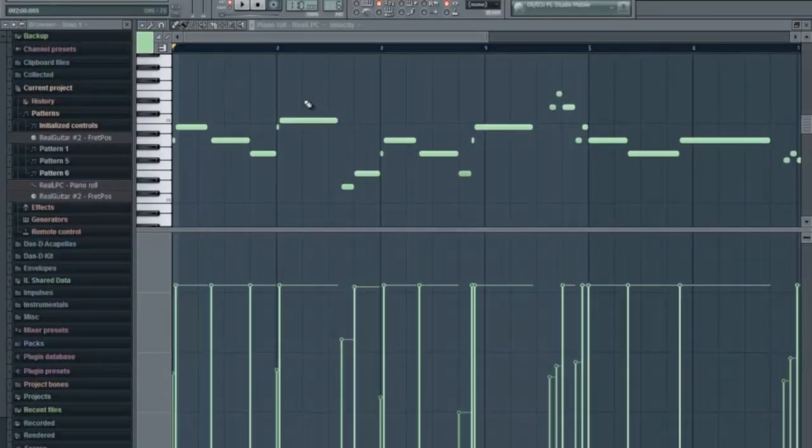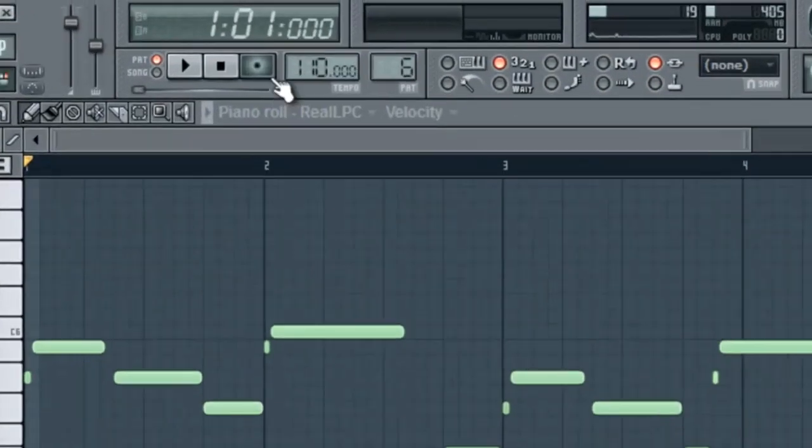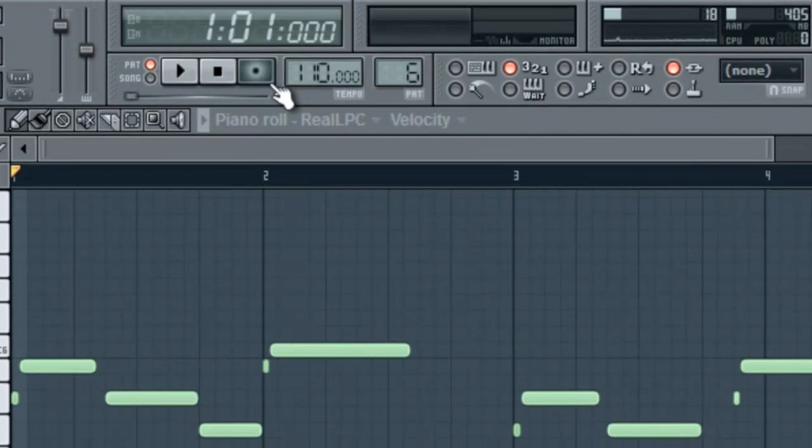Hey guys, this is Dan D from musicmarketing.ca and we're going to go through a tutorial on how to record on FL Studio 10. So check this out.